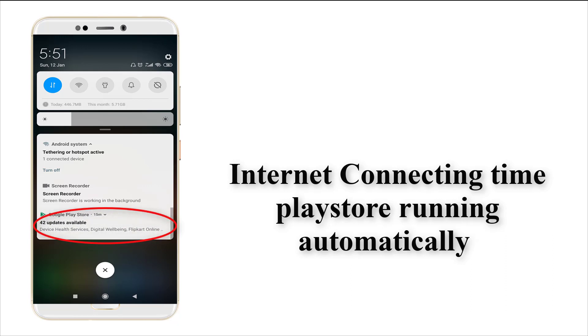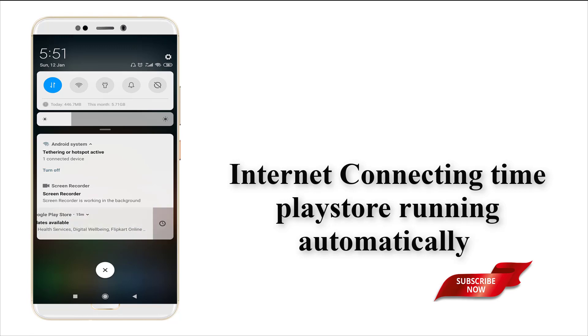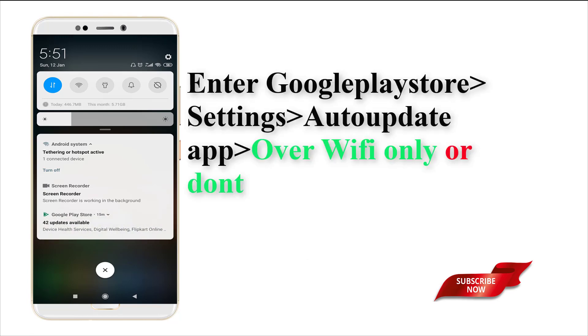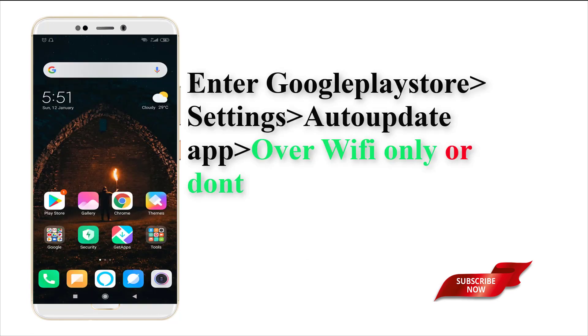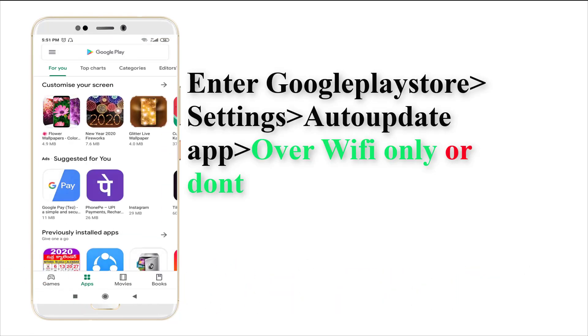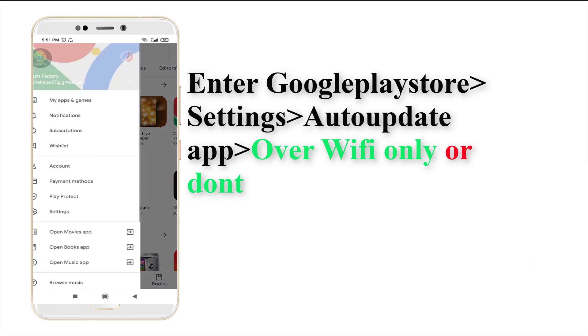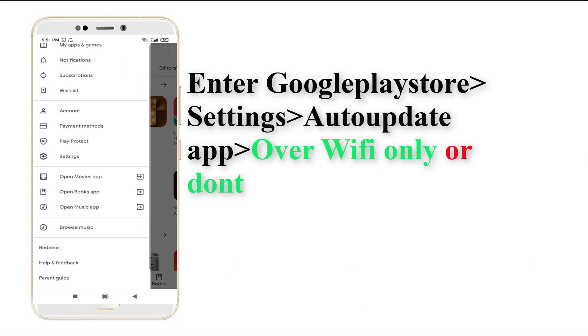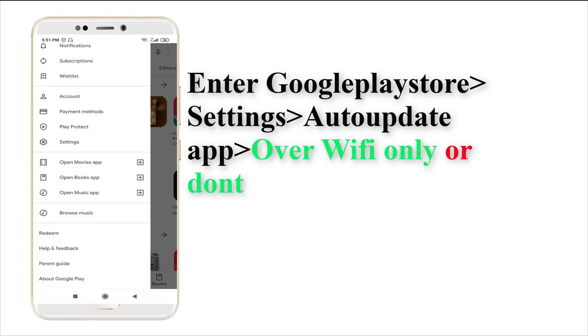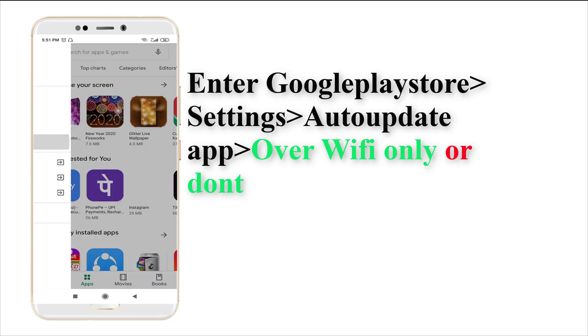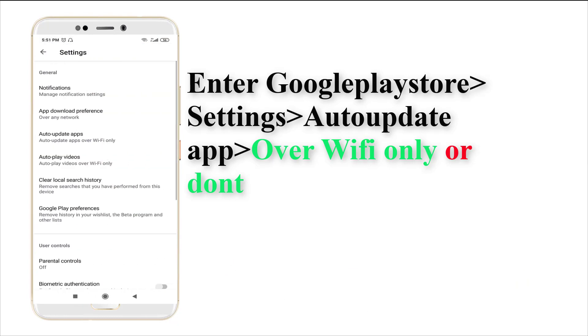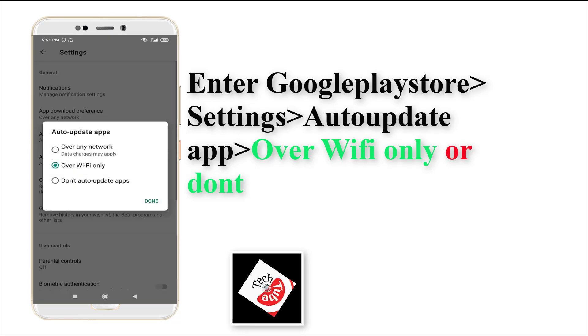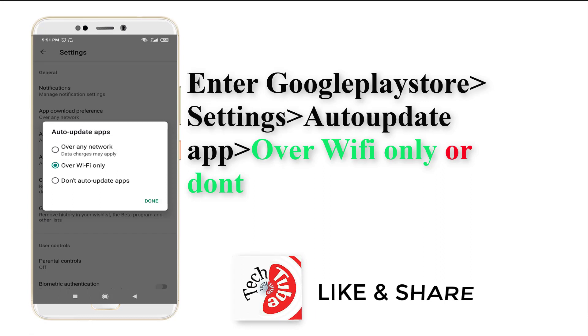This is what we're going to fix. For that, we need to enter into the Google Play Store, following that, Settings in the Play Store. In Settings, you may see an option 'Auto-update apps'.